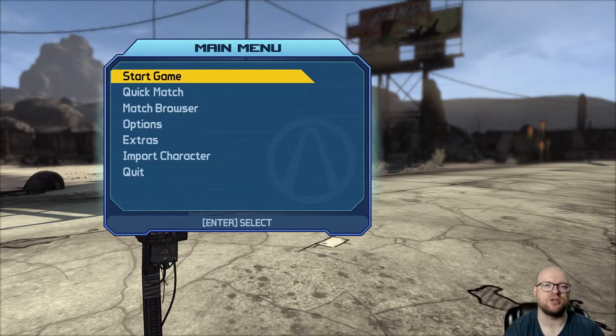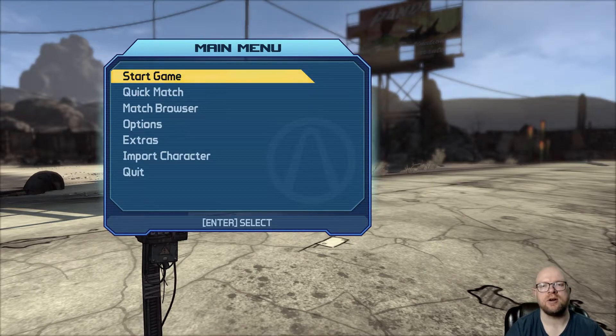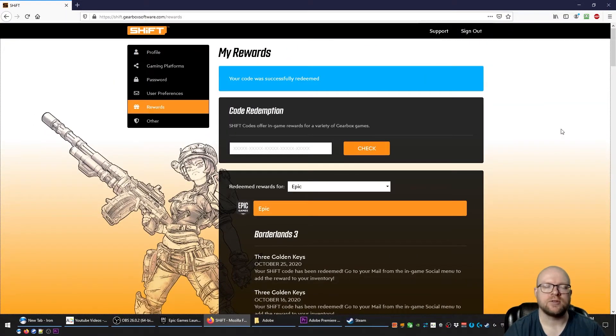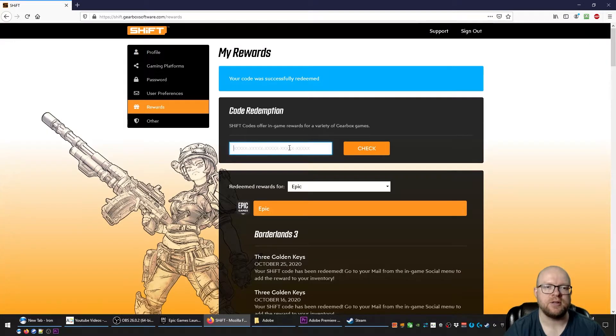What we're going to do is head on over to the shift.gearboxsoftware.com website to redeem the codes right now. Alright, so we're over at the shift.gearboxsoftware.com website. We clicked on the rewards tab here over on the left.